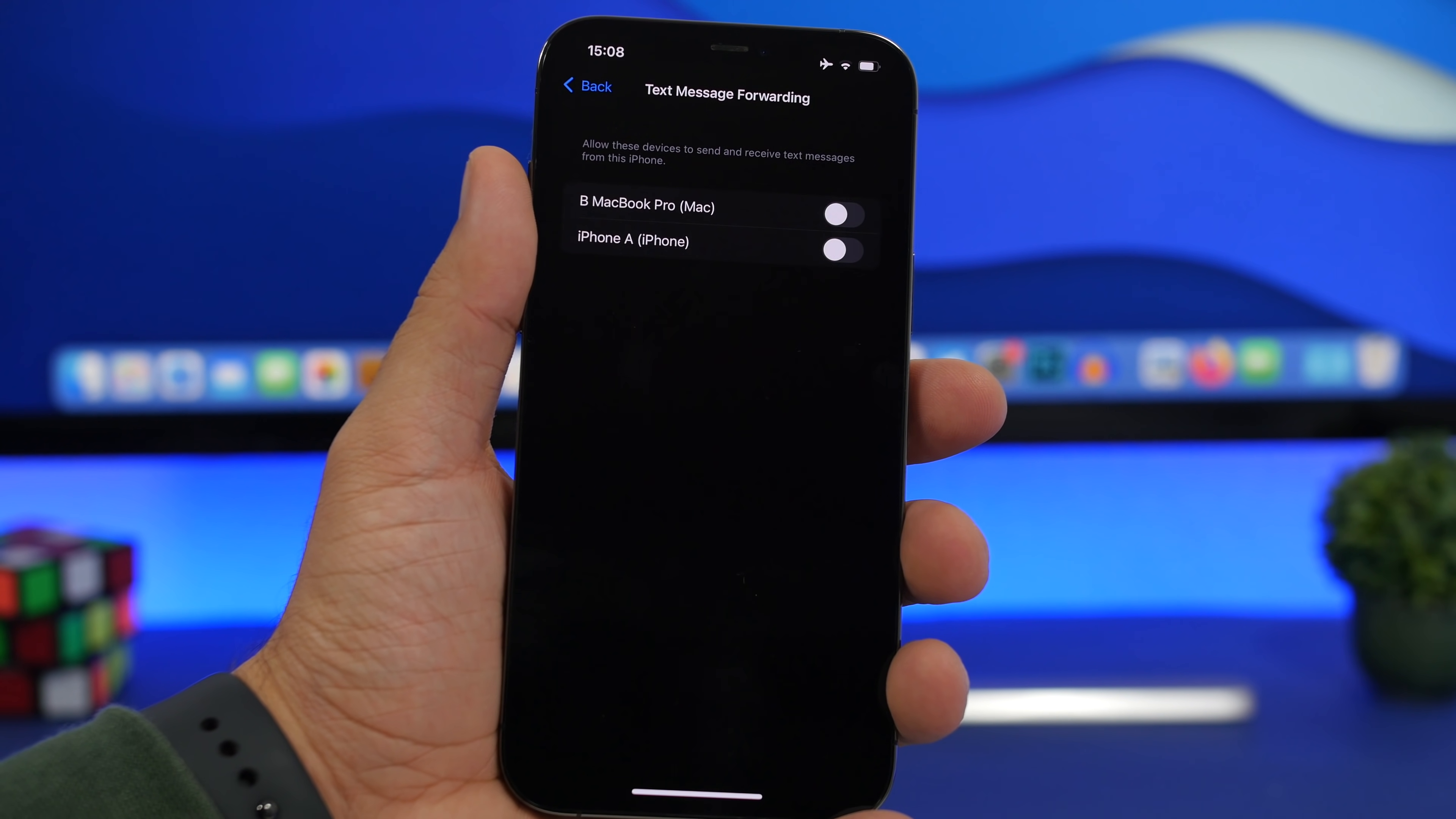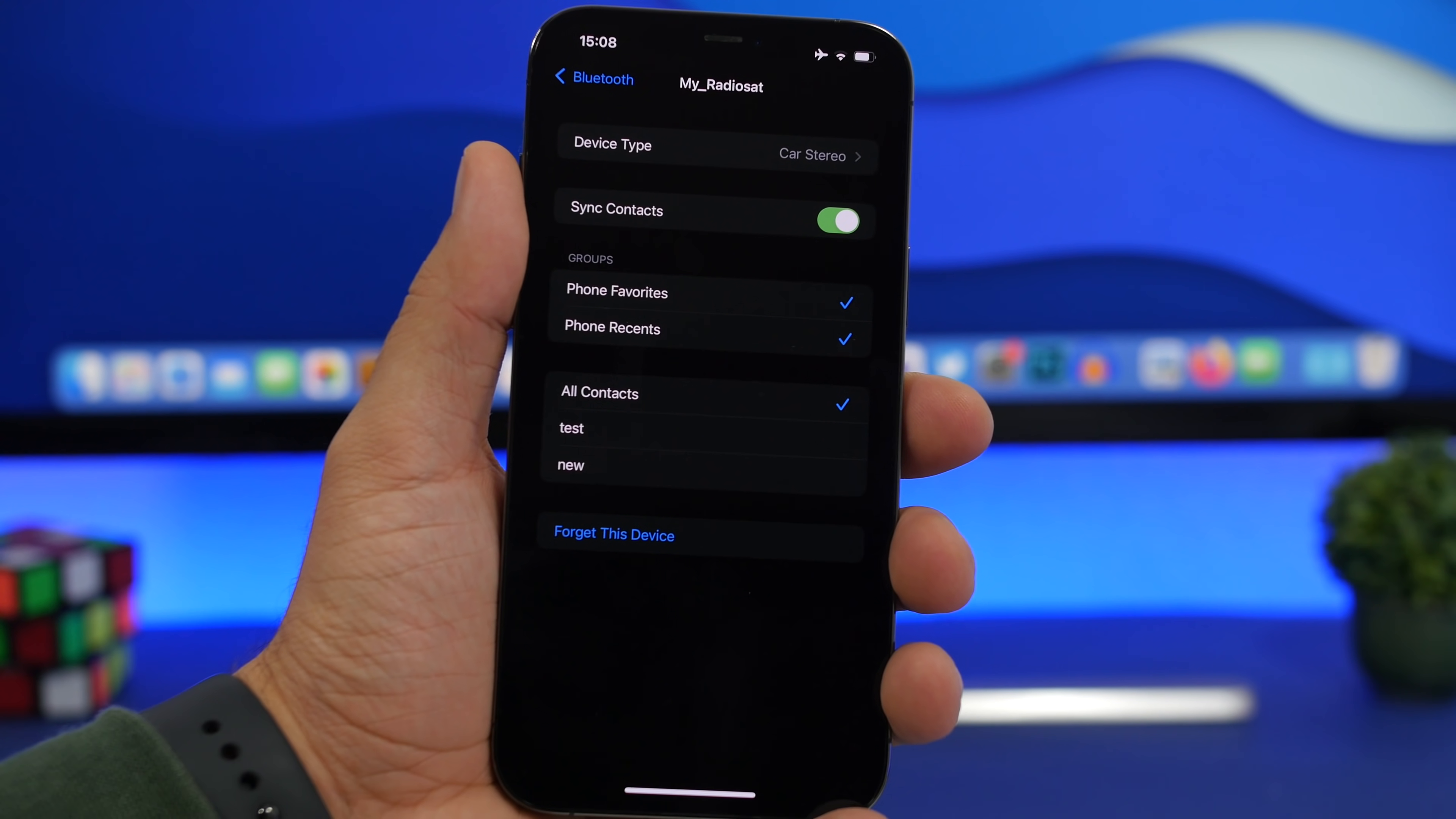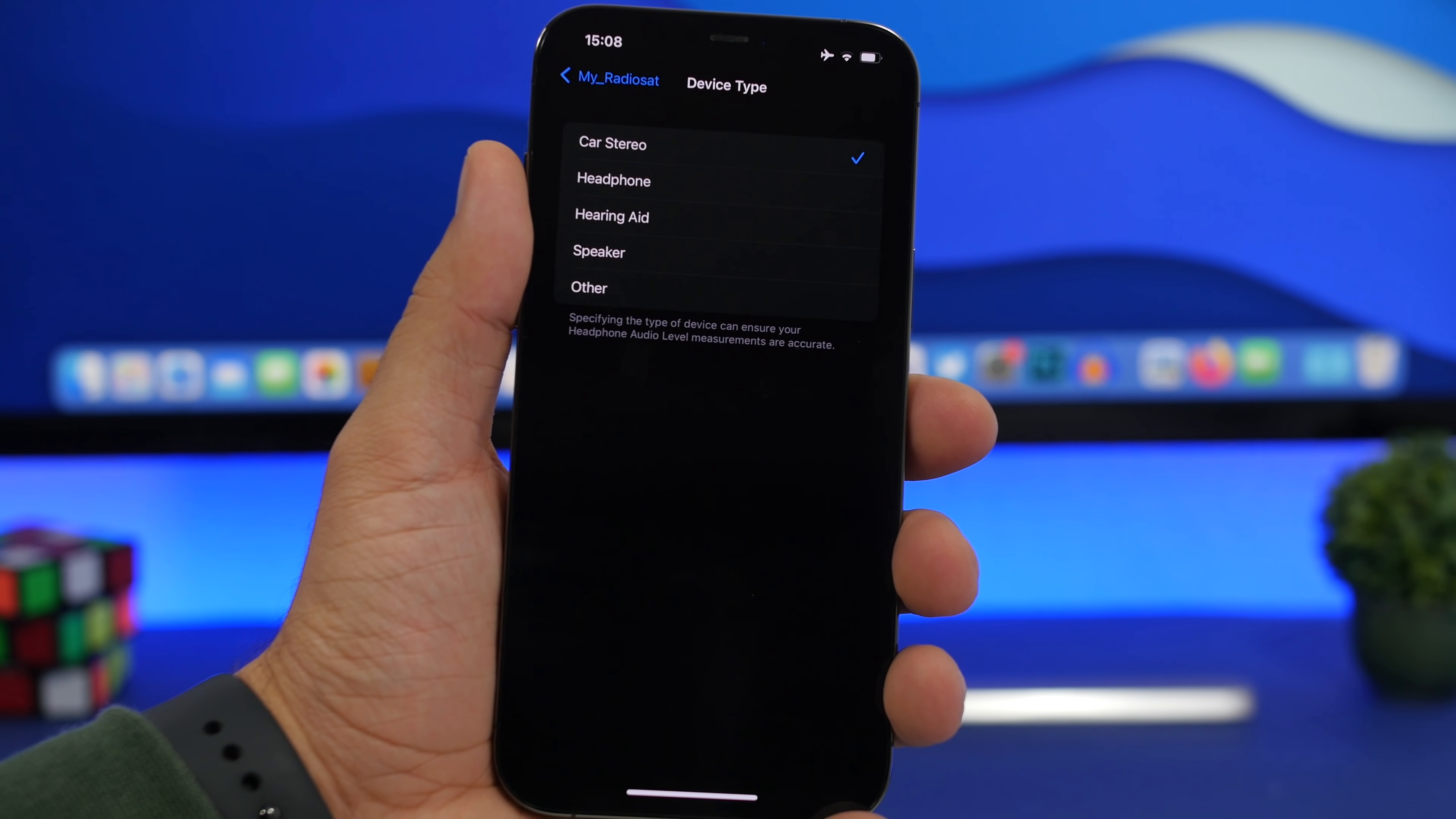Next up you will need to go to the settings of your Bluetooth, and right here you'll see your Bluetooth devices. If you have your car Bluetooth anywhere here, make sure you tap that little i button. What you will see here is device type. If you go right there, you will have to choose what type of Bluetooth device that is. That will help specify the headphone audio level measurements and all that.